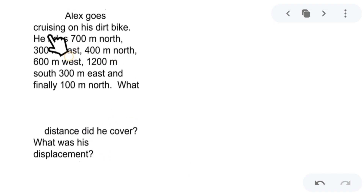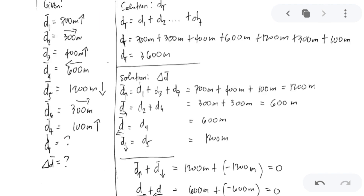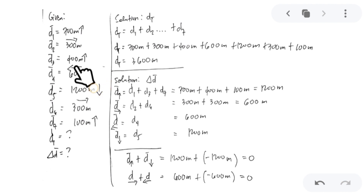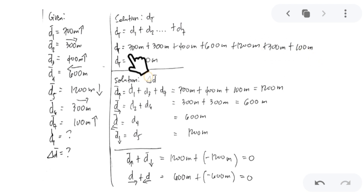Another problem: Alex rides his dirt bike 700 meters north, 300 meters east, 400 meters north, 600 meters west, 1,200 meters south, 300 meters east, and 100 meters north. What distance did he cover and what was his displacement? For total distance, add all magnitudes: 700 + 300 + 400 + 600 + 1,200 + 300 + 100 = 3,600 meters.